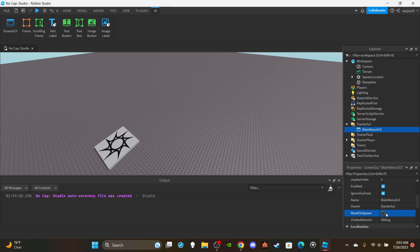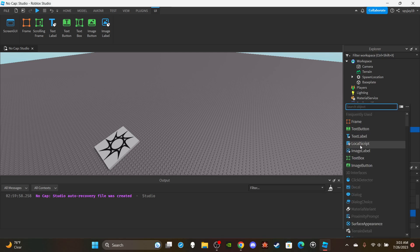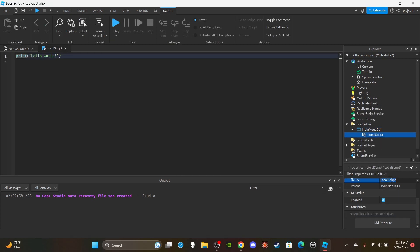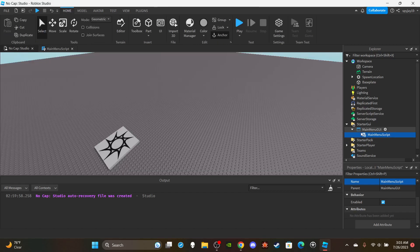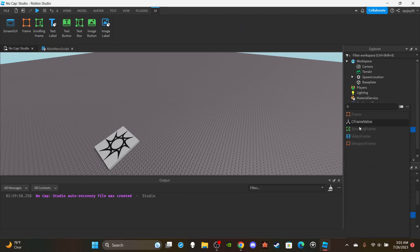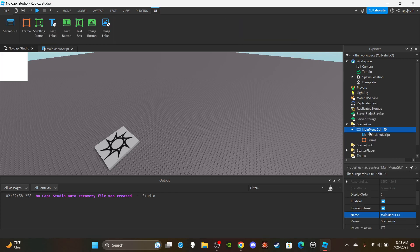Unless that's what you're going for, you can leave that checked. Anyway, we're going to insert a LocalScript and name it 'MainMenuScript'. Delete the default print statement — we're going to come back to this script later, so just leave it for now.